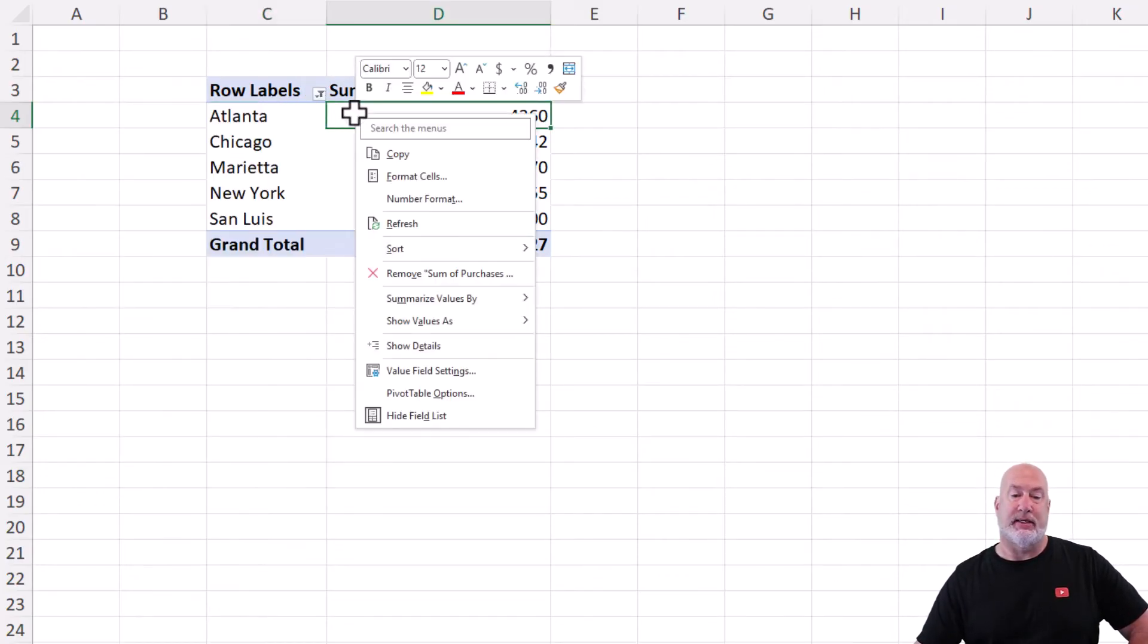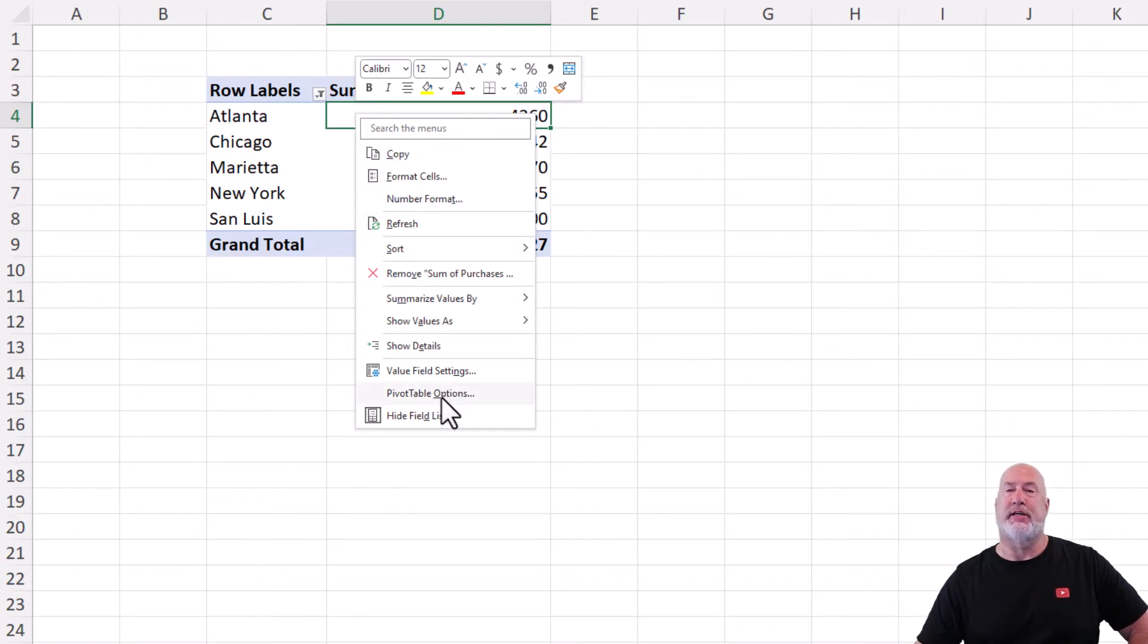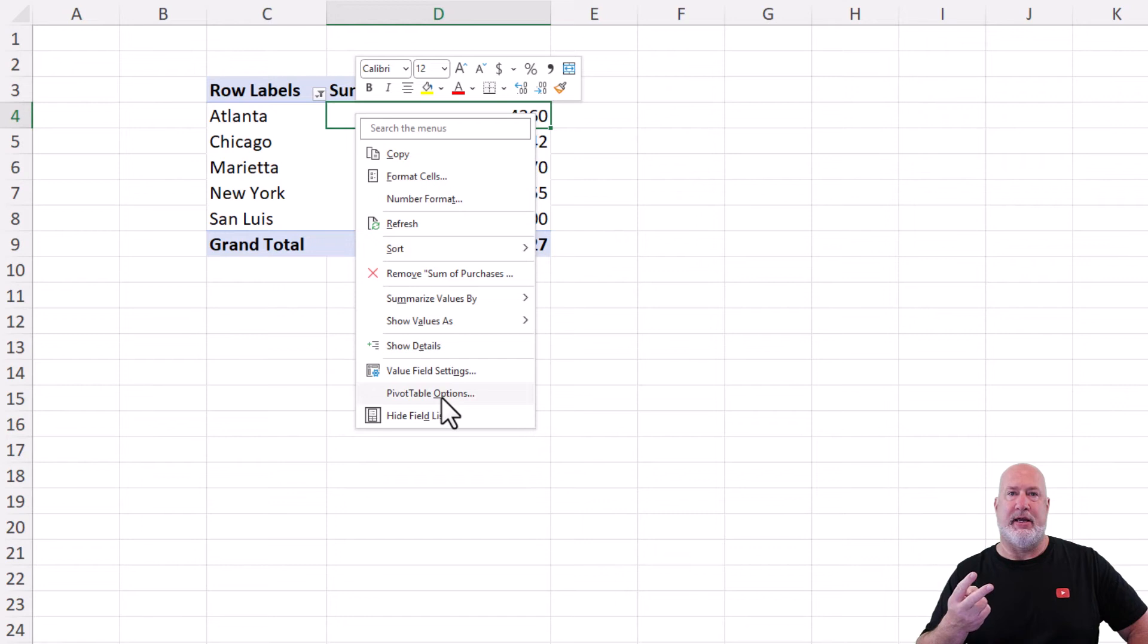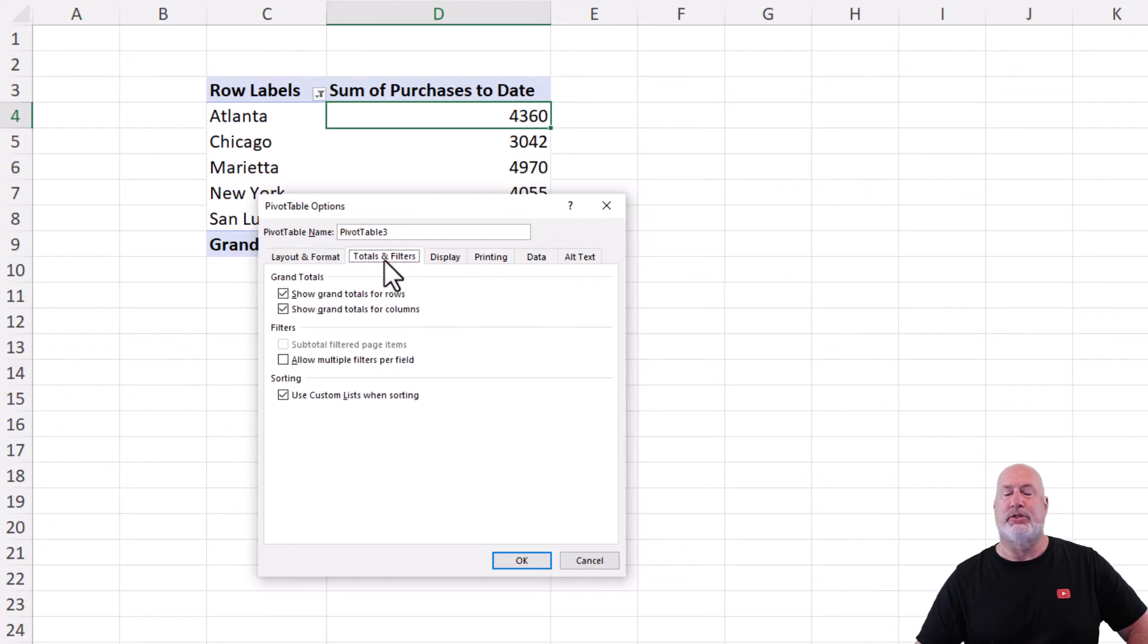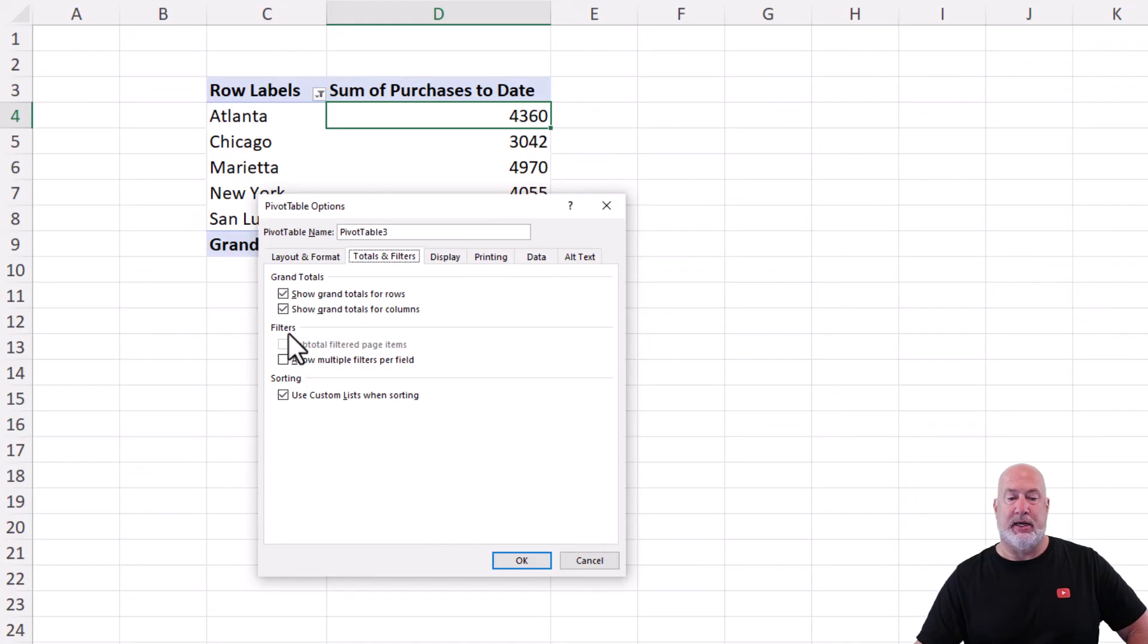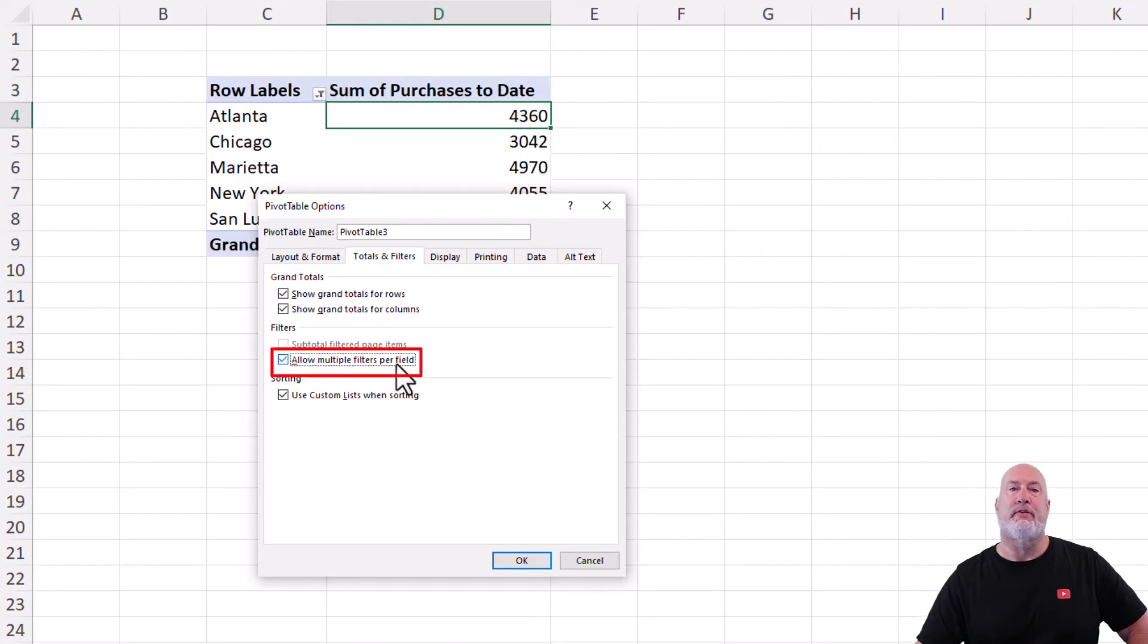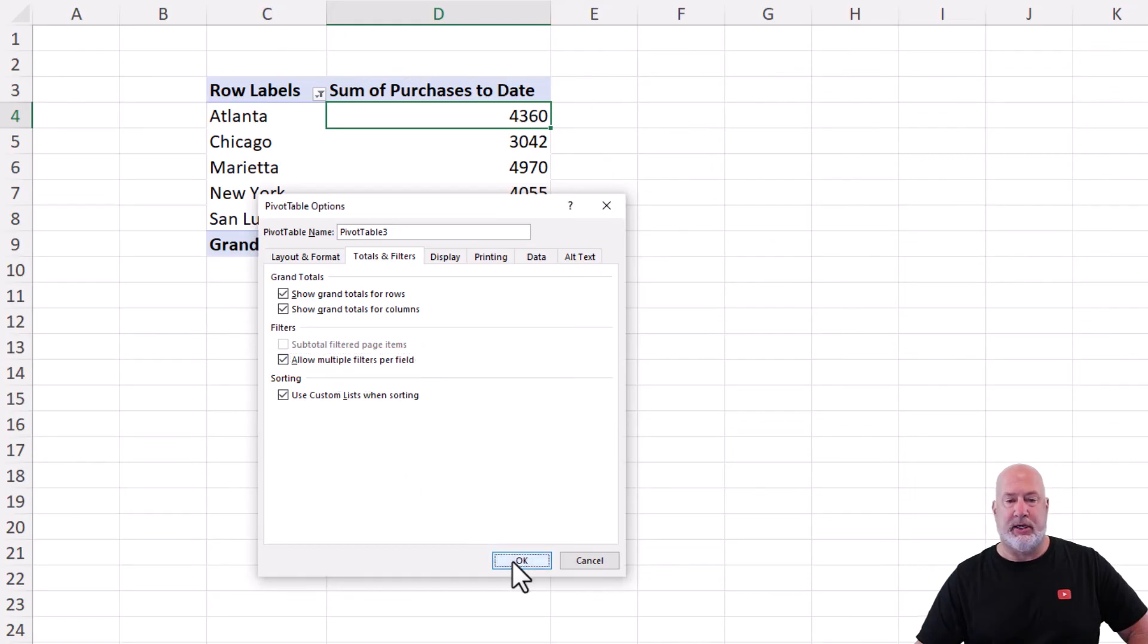Right click inside your pivot table. We're going to go to pivot table options. I use this twice the other day in my video. But today, instead of being on layout and format tab, we're going to go to totals and filters, because we're worried about filters. And here you go under filters. Allow multiple filters per field. Check that box. Click OK.